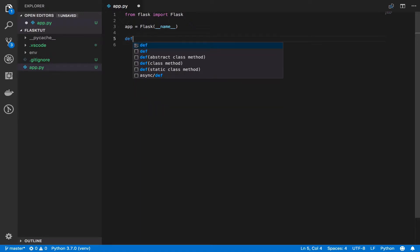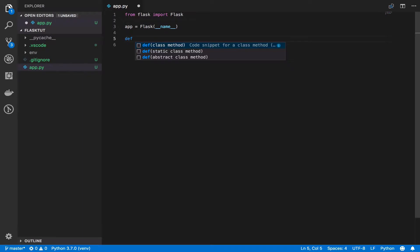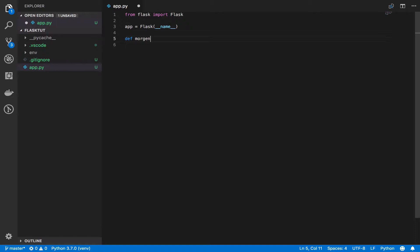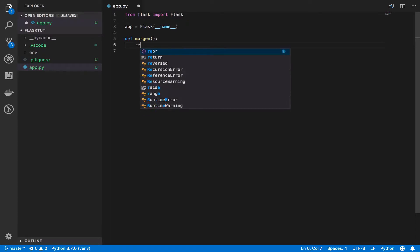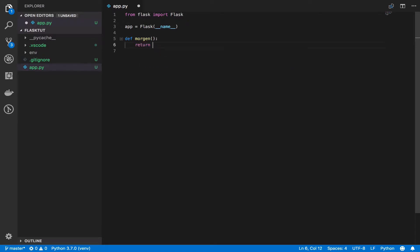So I said def morgan. I mean, I'm just playing here. I'm just using German words because I'm learning German. I just want to use it. So morgan and I will say return GutenMorgan.